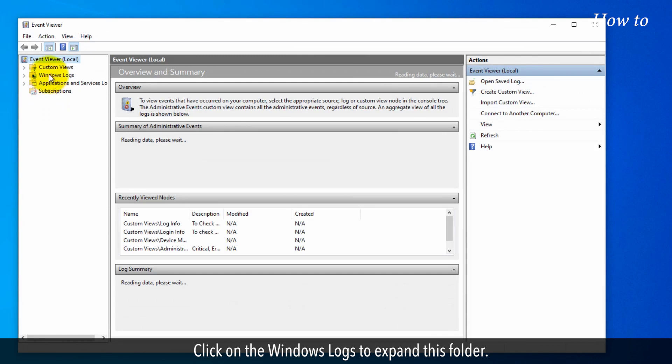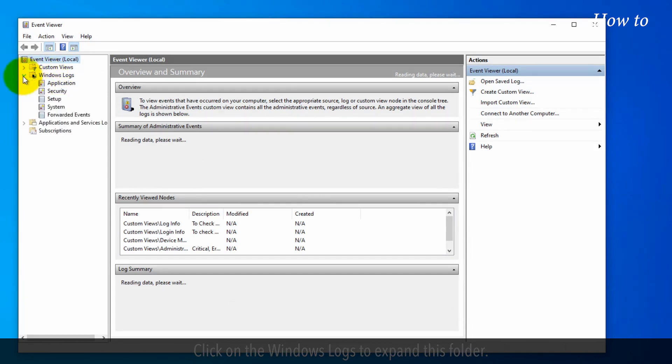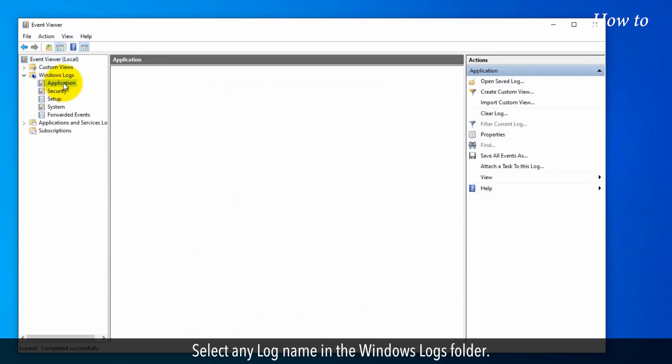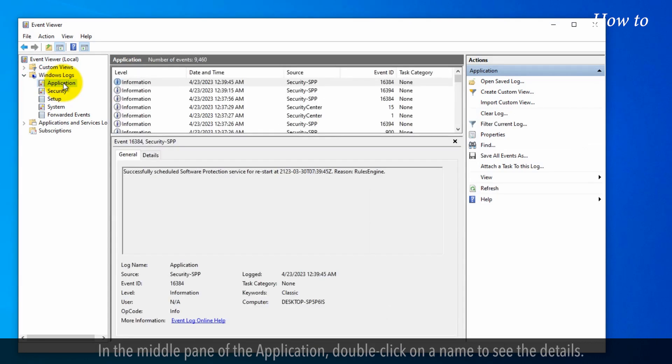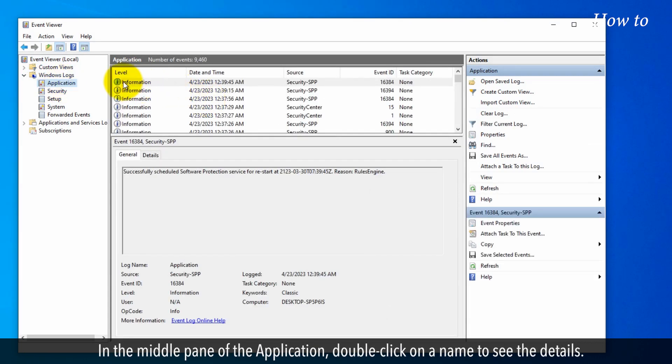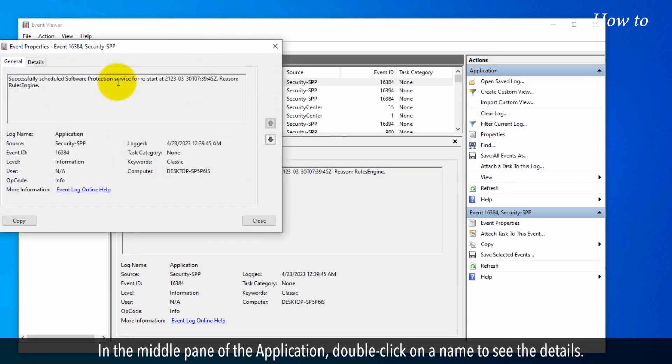Click on the Windows Logs to expand this folder. Select any log name in the Windows Logs folder. In the middle pane of the application, double-click on a name to see the details.